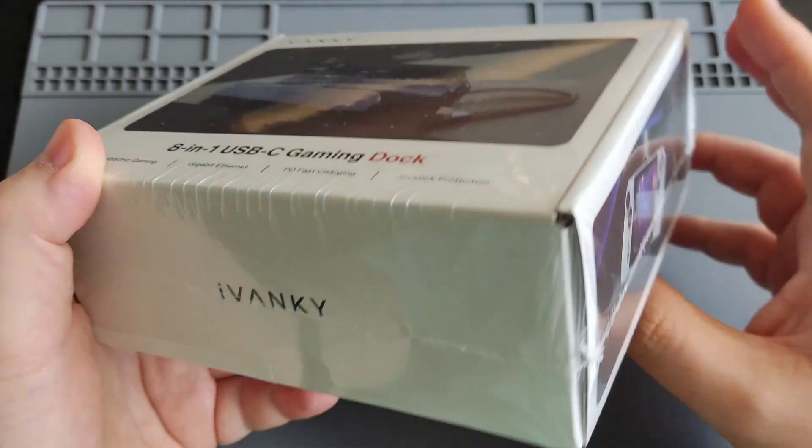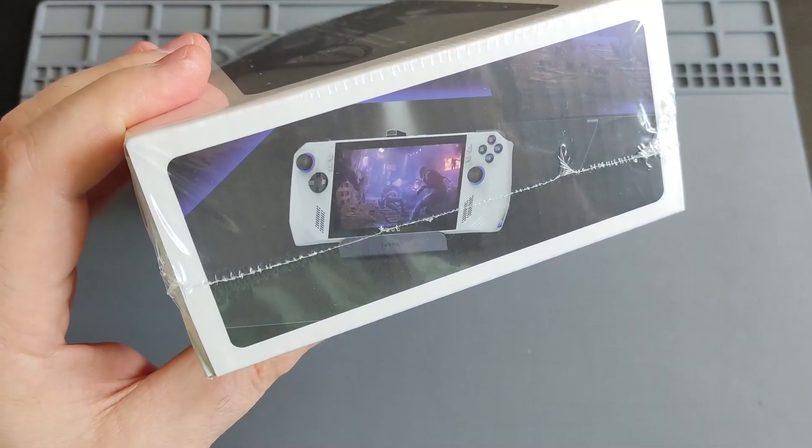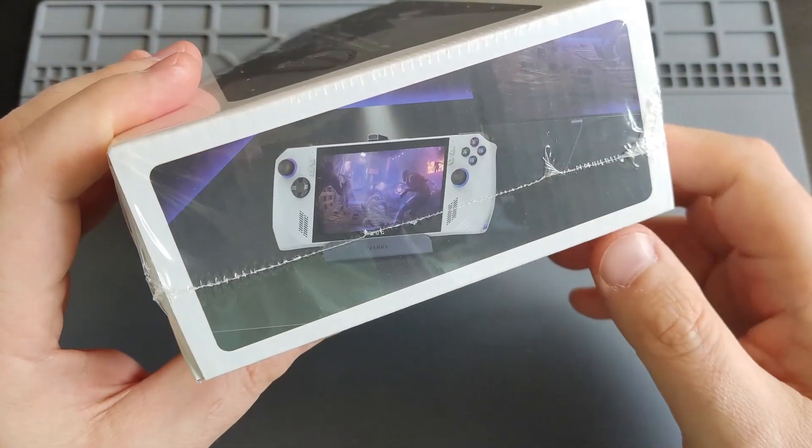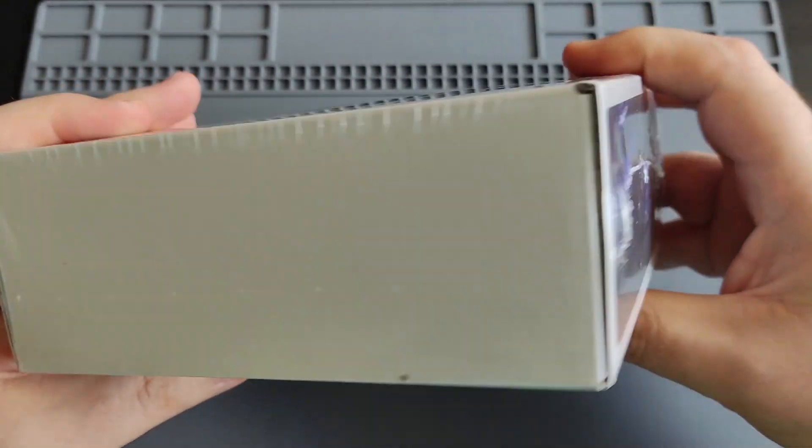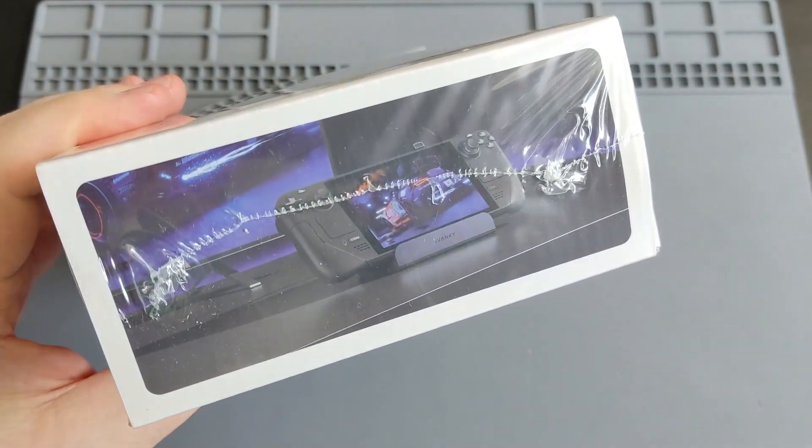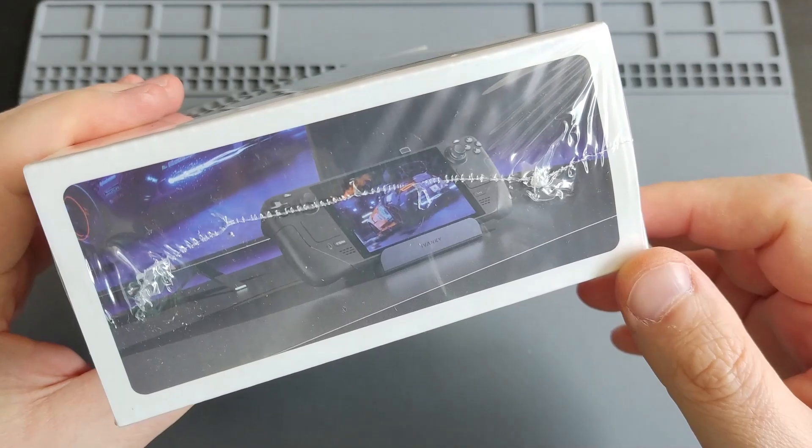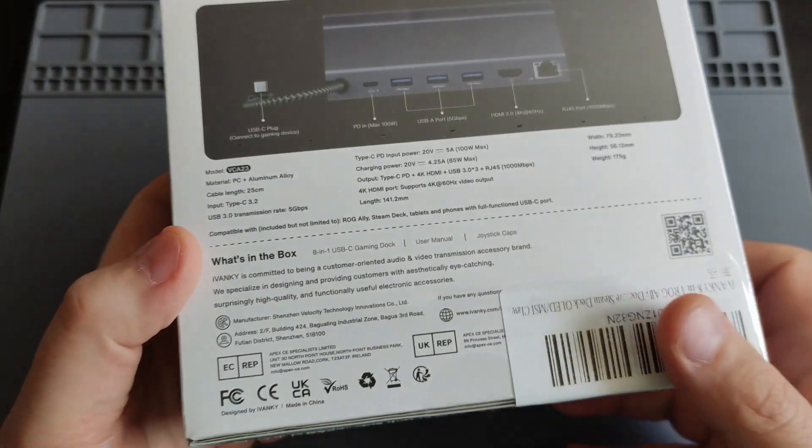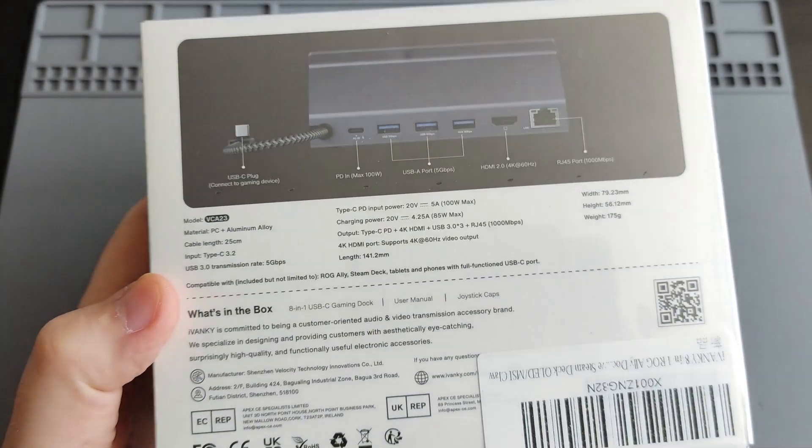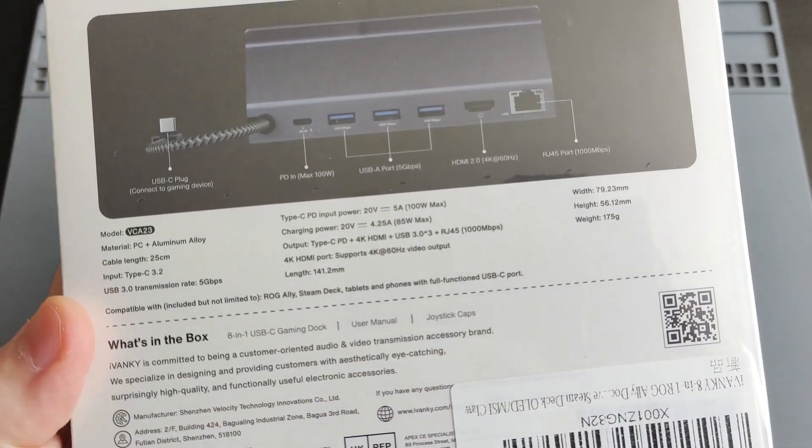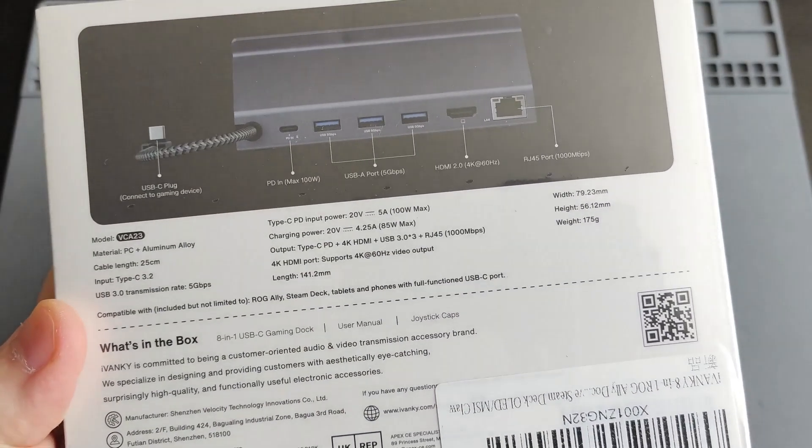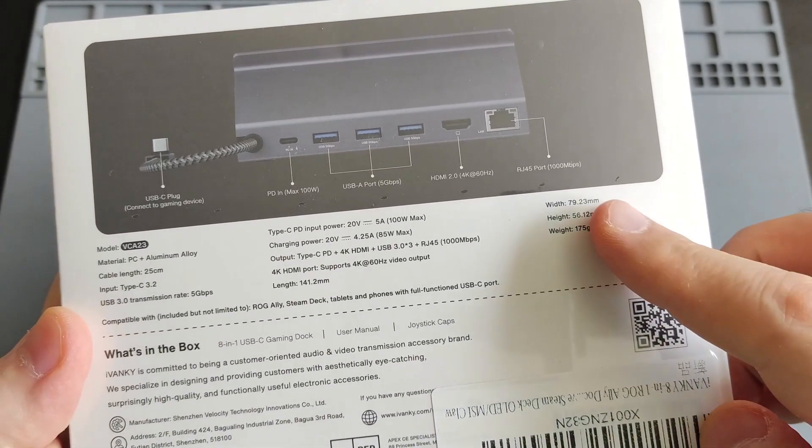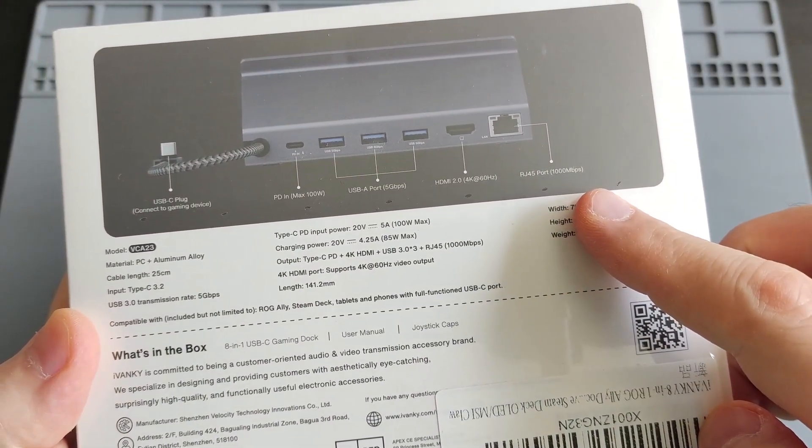Let me go through the contents on the box. There's the name of the company, a picture of an ROG Ally on the dock, and here a picture of the Steam Deck on the dock as well. At the back we have some product info, so if you want to take a screenshot, go ahead and do it. I'm going to focus the camera: 1000 megabytes per second ethernet connection, HDMI 2.0 4K 60 hertz.